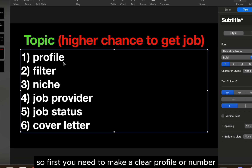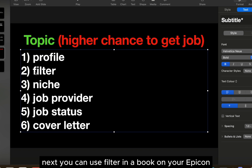First, you need to make a clear profile on Upwork. Next, you can use the filter in Upwork on job applications.